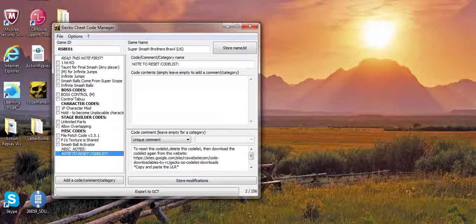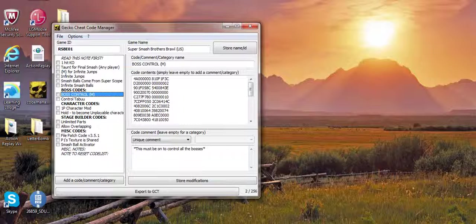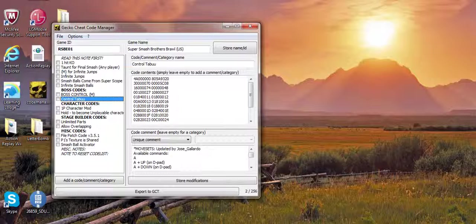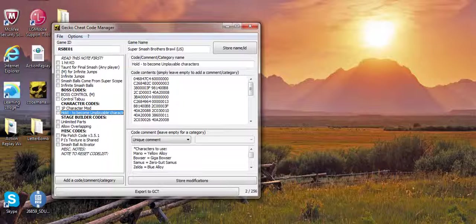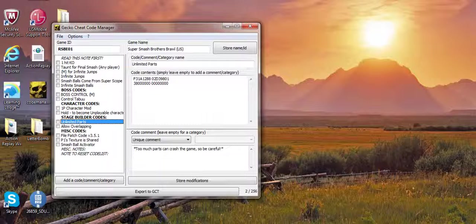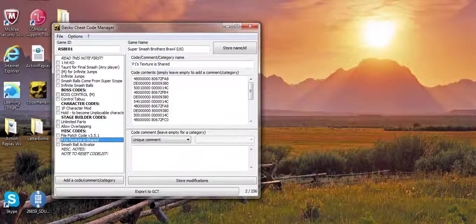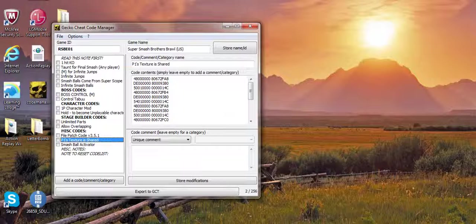In some code lists I put the codes in sections. Boss codes are the ones I have for bosses. Character codes have stuff for characters. Stage builder has stuff for both characters. Misc codes includes random codes.